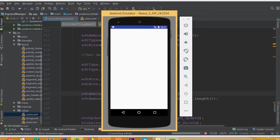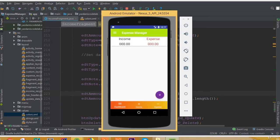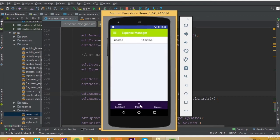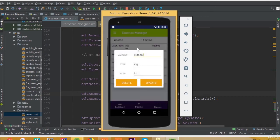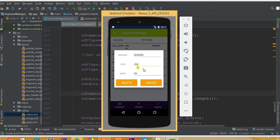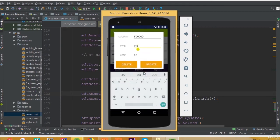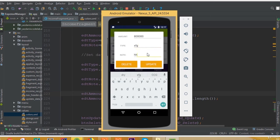EditType is our EditText data. Now open income data and if we click any item and then click update, we can see our amount, type, and node are added inside our custom dialog input field.